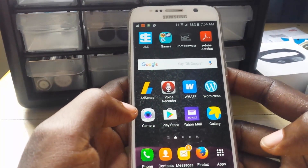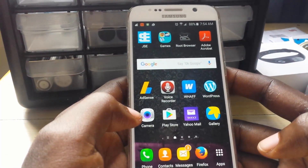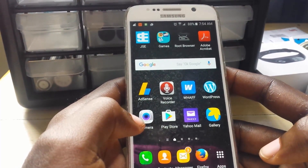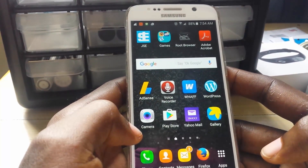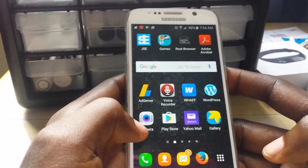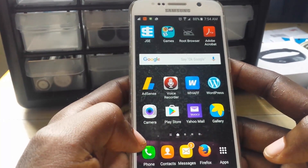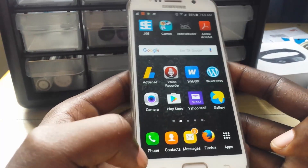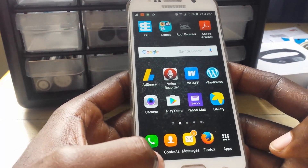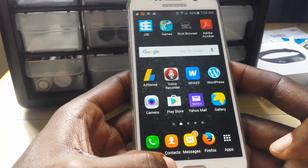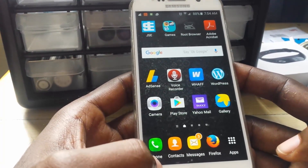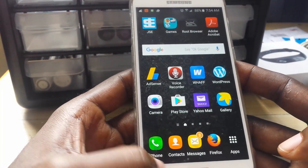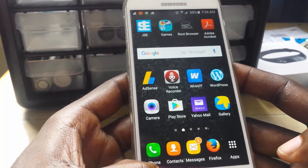Hey guys, this is Ricardo and welcome to another Blog Tech Tips. Today I'm going to show you how to stop your Samsung apps from auto-updating. If you have ever used a Samsung device such as a Samsung Galaxy, you'll notice that as soon as you connect to Wi-Fi, certain apps automatically update — even without you telling them to.